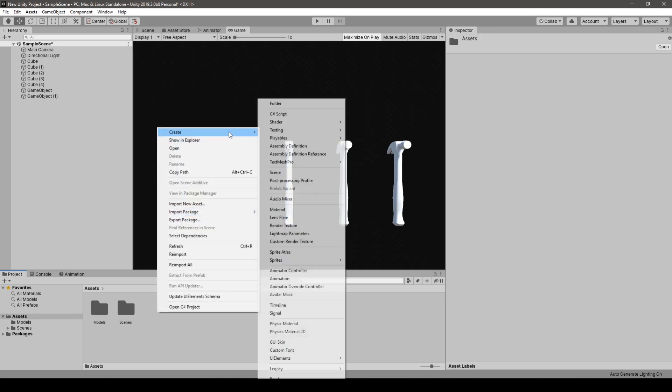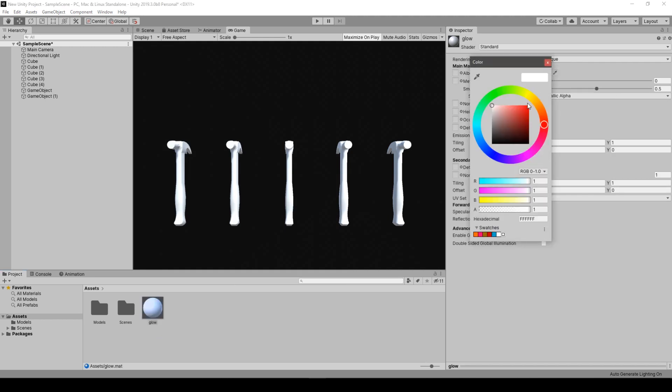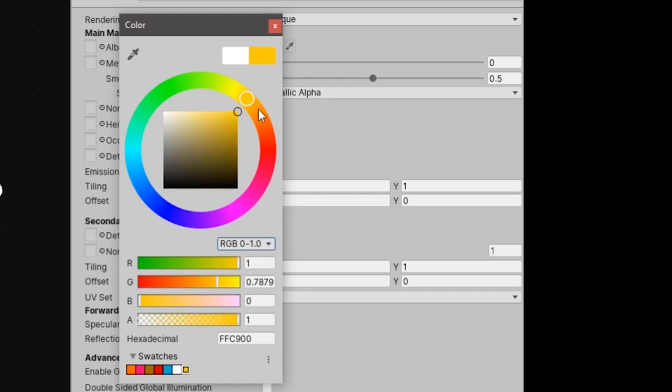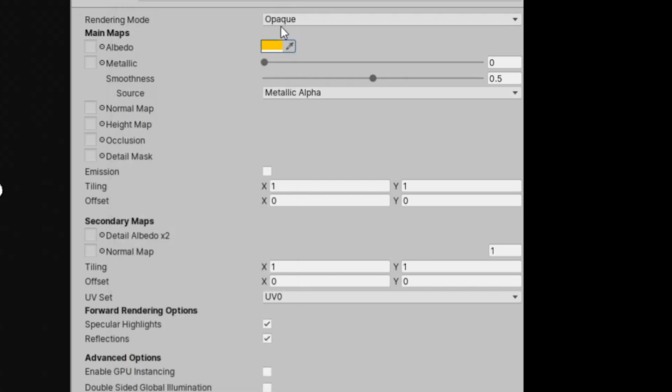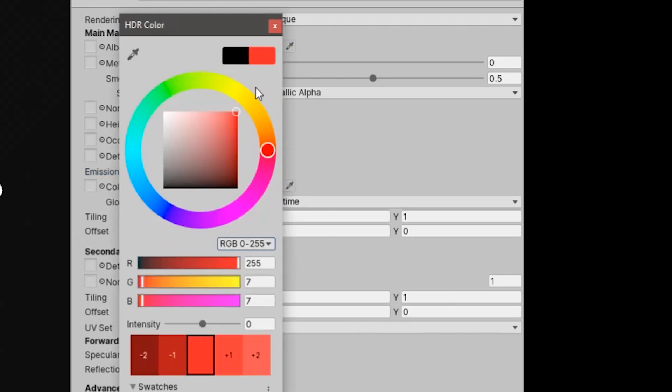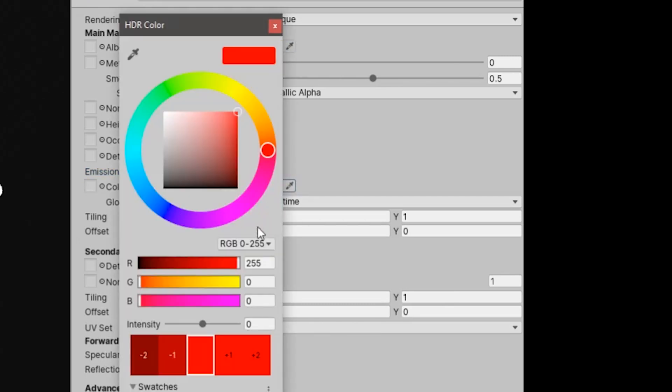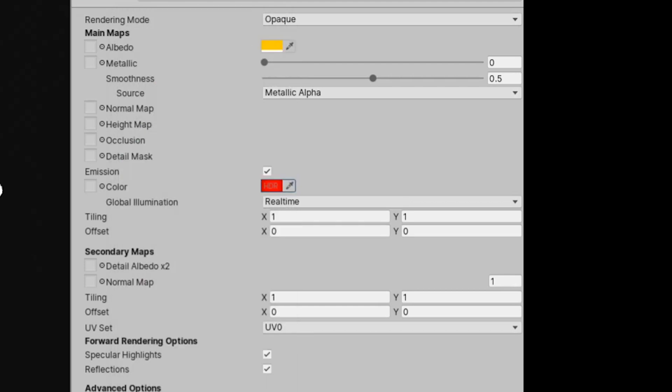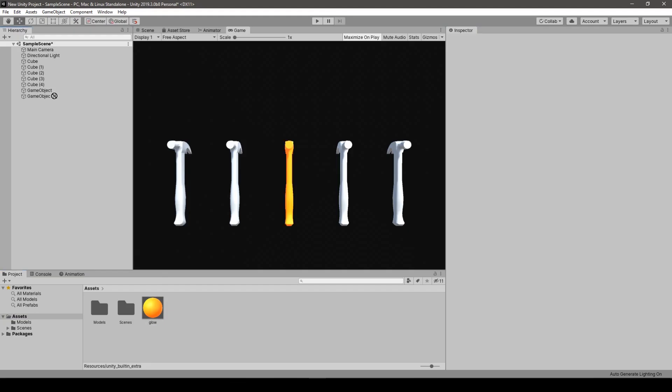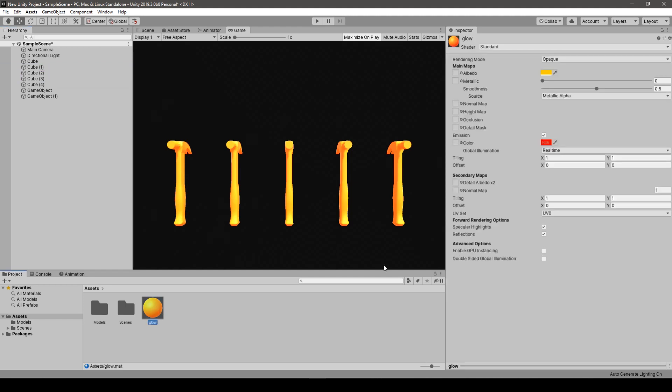And right now we are not using the Shader Graph. So we are just creating a new material, we call it Glow. And this material, let's make the color yellowish. And we go into this Emission. We check it. We make it red color. We can increase the intensity, put it at 2. And now, we applied the material to all of our hammers.